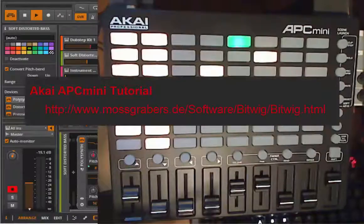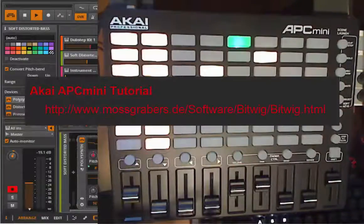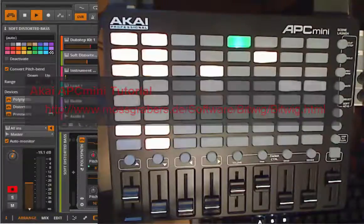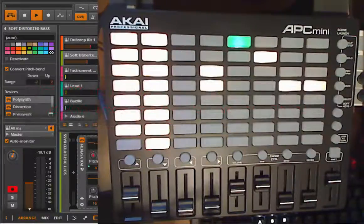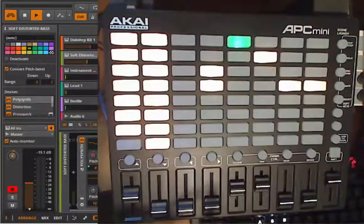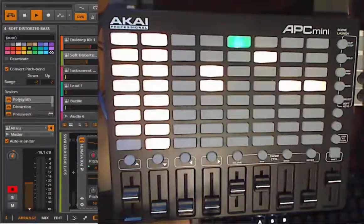Hello Bitwiggers! Today we want to have a look at the Bitwig script for the little APC Mini, which might look very cute and limited but has a lot of functionality — even many features taken from the big Push controller.